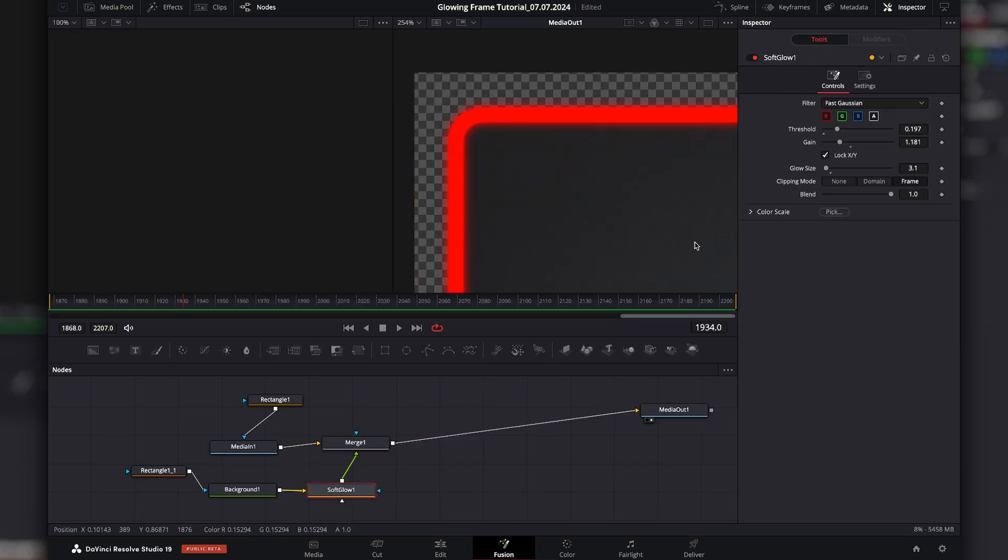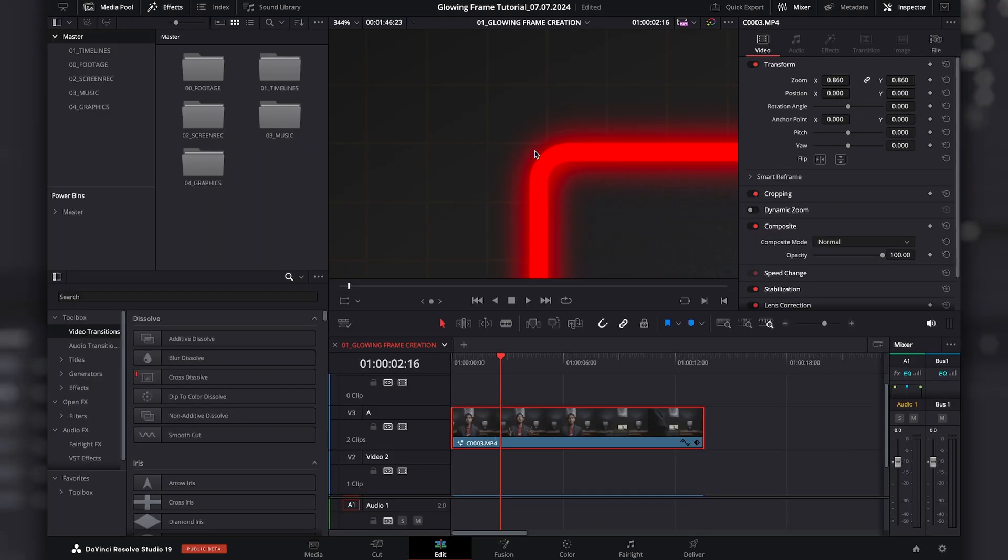I'm going to go to Soft Glow. Make the gain a bit crazier. Maybe make the size a bit more noticeable. And as you can see there, this is quite a nice glow effect that you can add. You know, you can use this to add separation to your clips or add a bit of a pop. Or you can use this to kind of make things more eye-catching for the viewer.